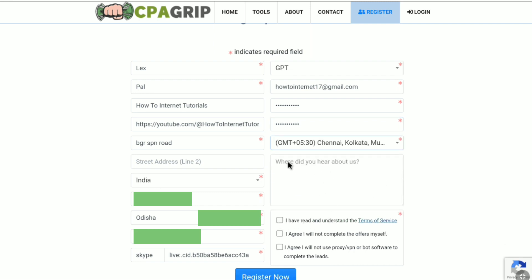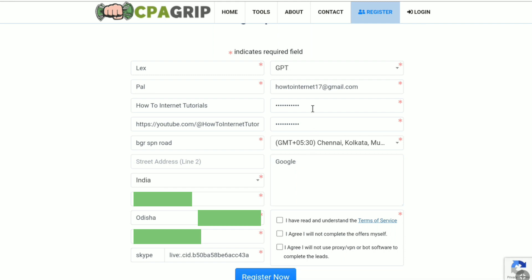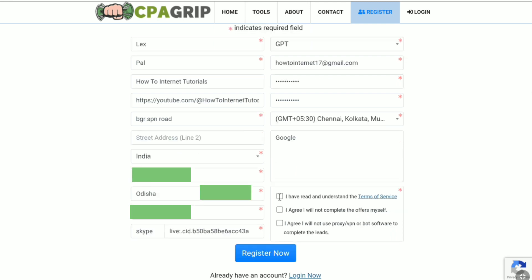And then here in this box, you can write where did you hear about CPA Grip. So here I am going to write Google. And also here you can put someone's YouTube channel name as well if you have got introduced to CPA Grip from them. Now after filling all these boxes, here check all these boxes. And then click on register now.